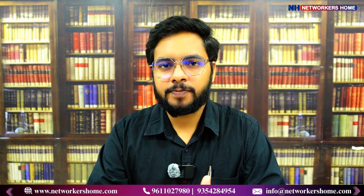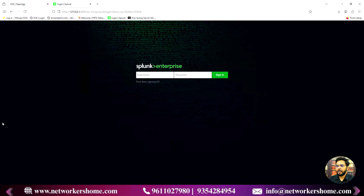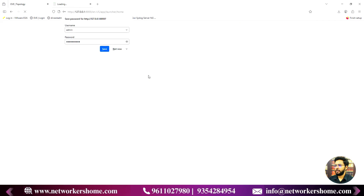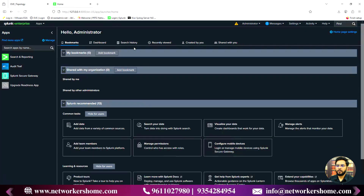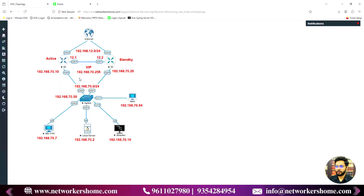Let's start today's video. As you can see on my screen, I have my Splunk Enterprise and I'm going to log in here with admin and the password. In this Splunk instance, I'm going to forward logs from the topology you see on screen — I have R1 and R2 which are in an HSRP peer. R1 has IP address 192.168.70.10 and R2 has IP address 192.168.70.20. R1 is active right now because it is the high priority router, R2 is the standby, and the virtual IP configured is 70.254.